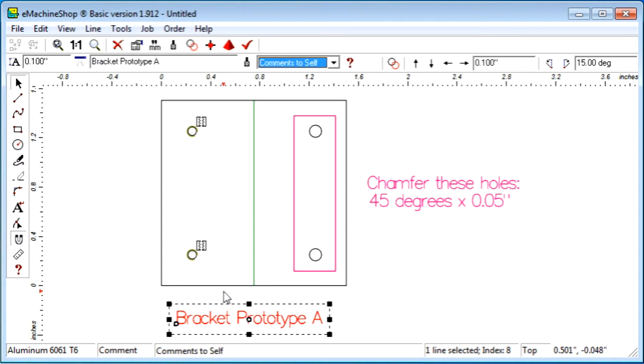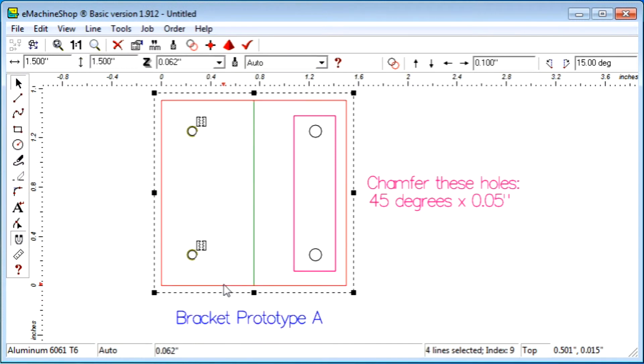After selecting a line type, you can specify more details by clicking the Machine button.